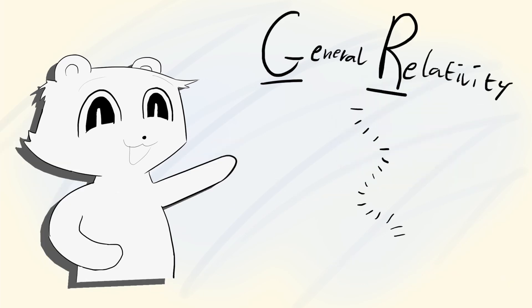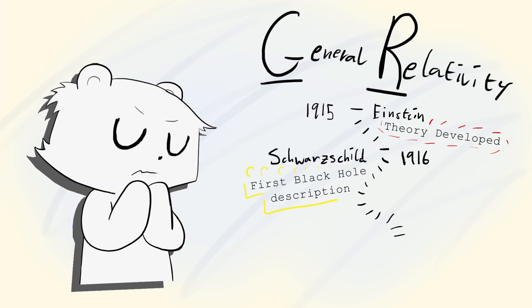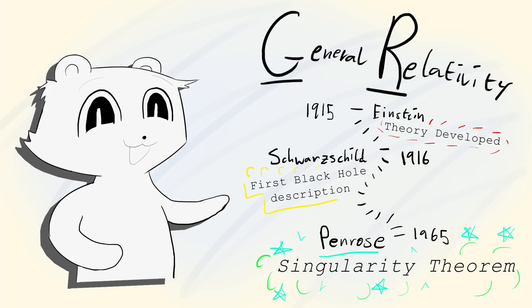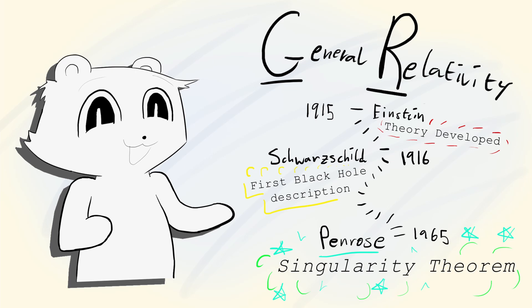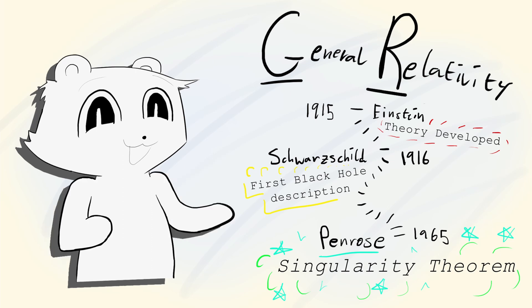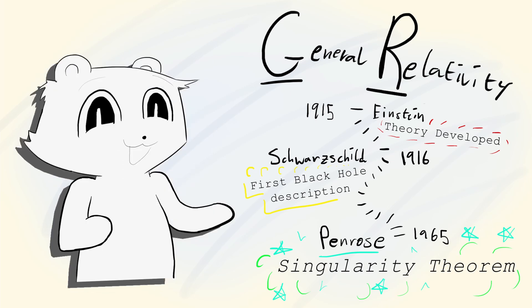Black holes are predicted by a theory called general relativity, which was developed by Albert Einstein in 1915. The first description of a black hole was published by Schwarzschild in 1916, a year later. And yet, it was only with Roger Penrose's singularity theorem in 1965 that black holes were taken seriously. Yeah, despite general relativity being famous for black holes, they were only accepted as a physical prediction 50 years after Einstein. What is it about black holes that made physicists dismiss it for decades, and for that matter, why do we believe they exist now?